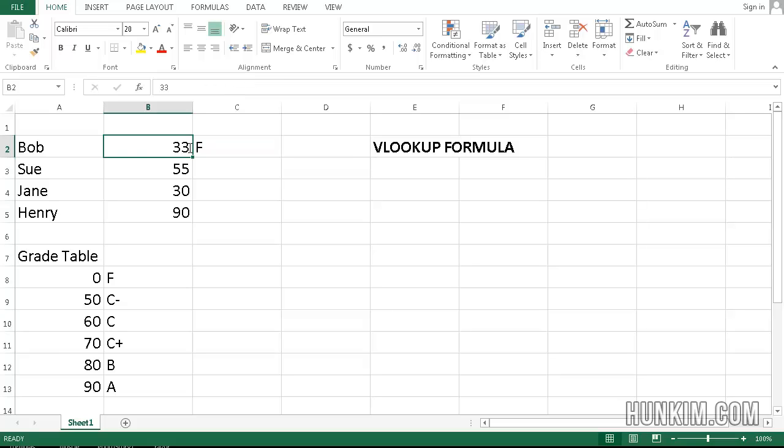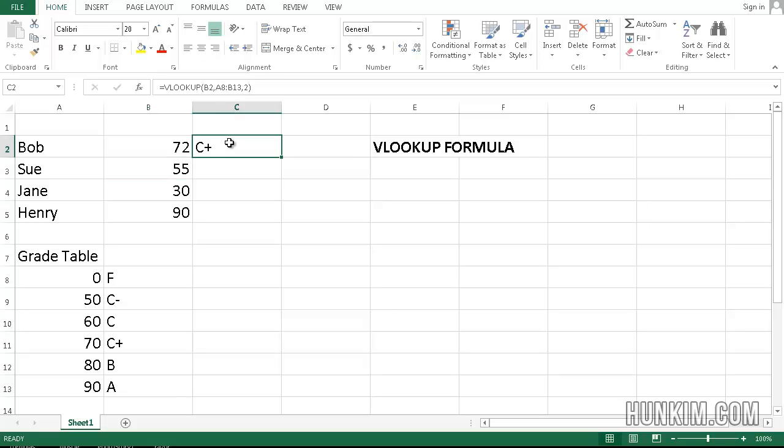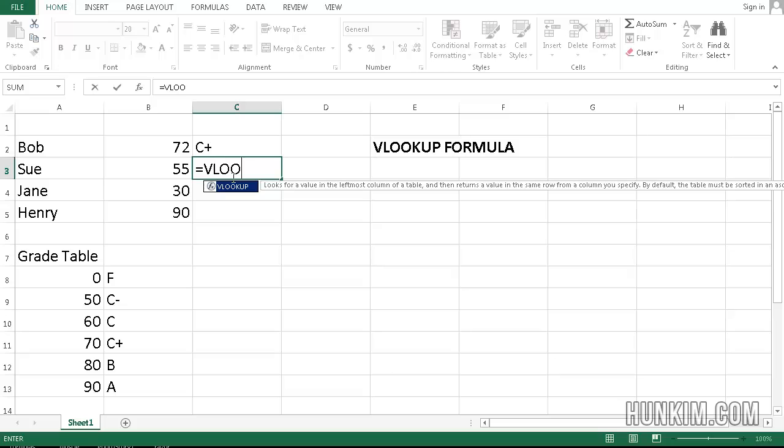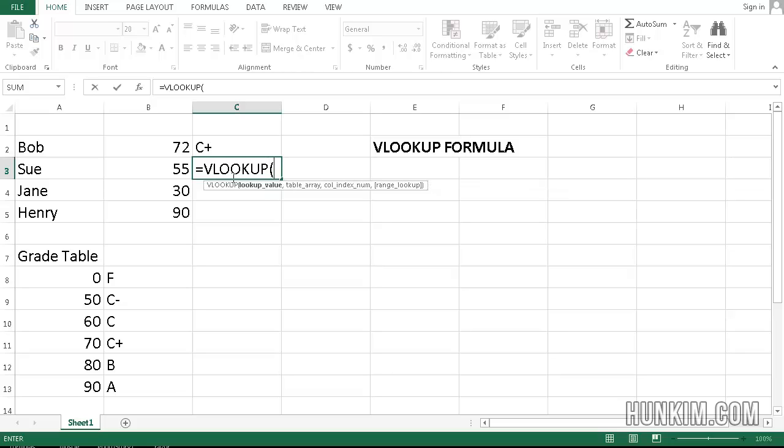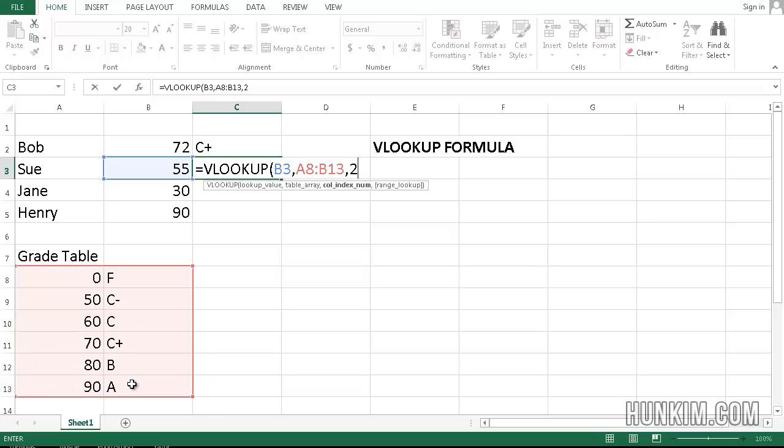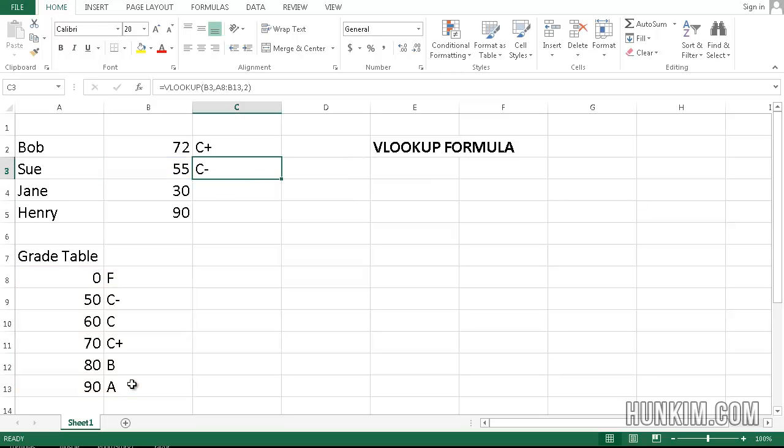Alright, so let me just change it back to 72. We get a C-plus. Now this is kind of painful to have to do this over and over again. I could, if I wanted to, type in equals VLOOKUP bracket, the actual number. So click here, comma, highlight the table, comma. I want to return the second column. Press enter. This is kind of painful.